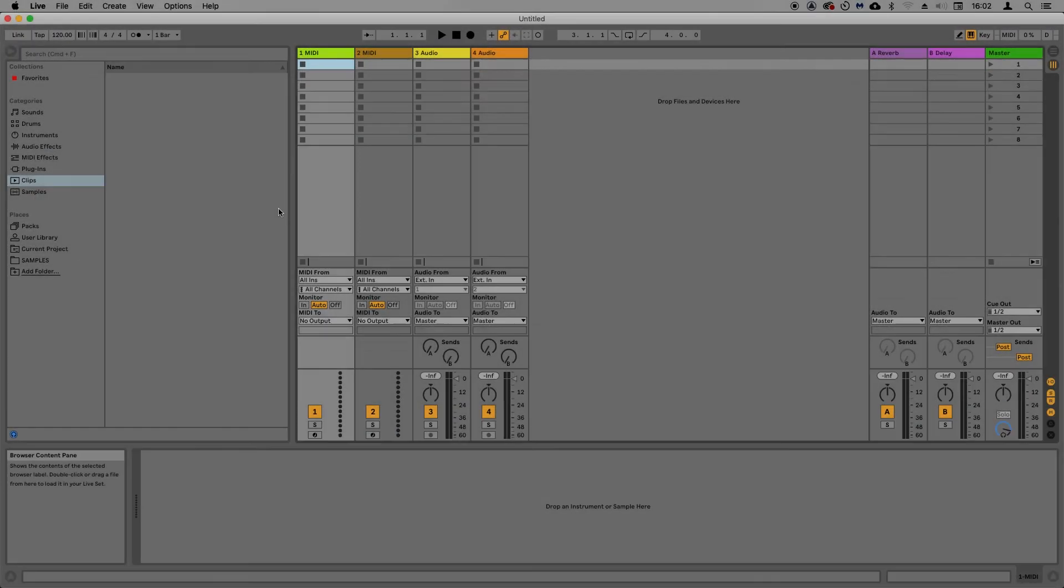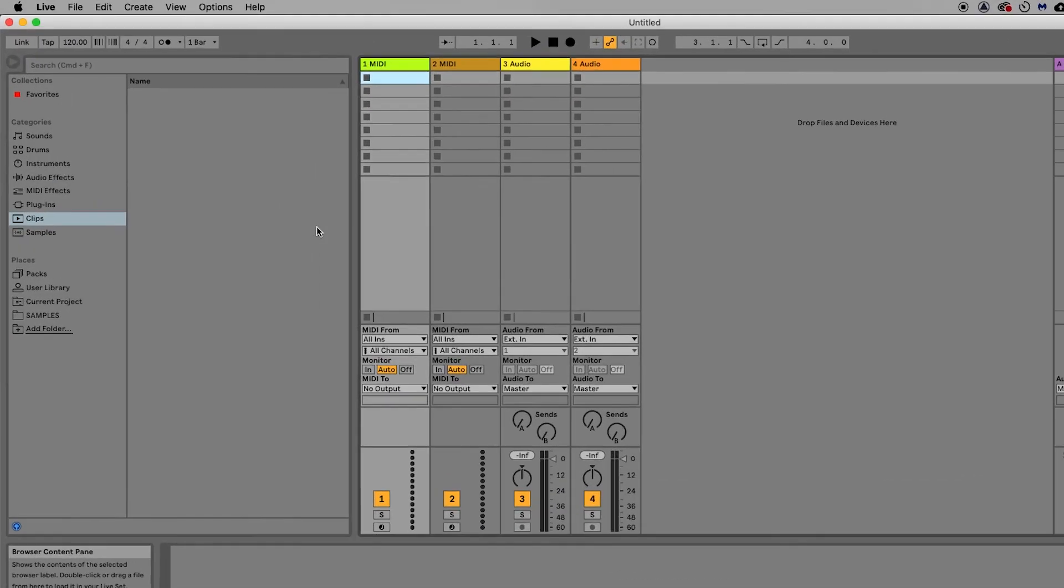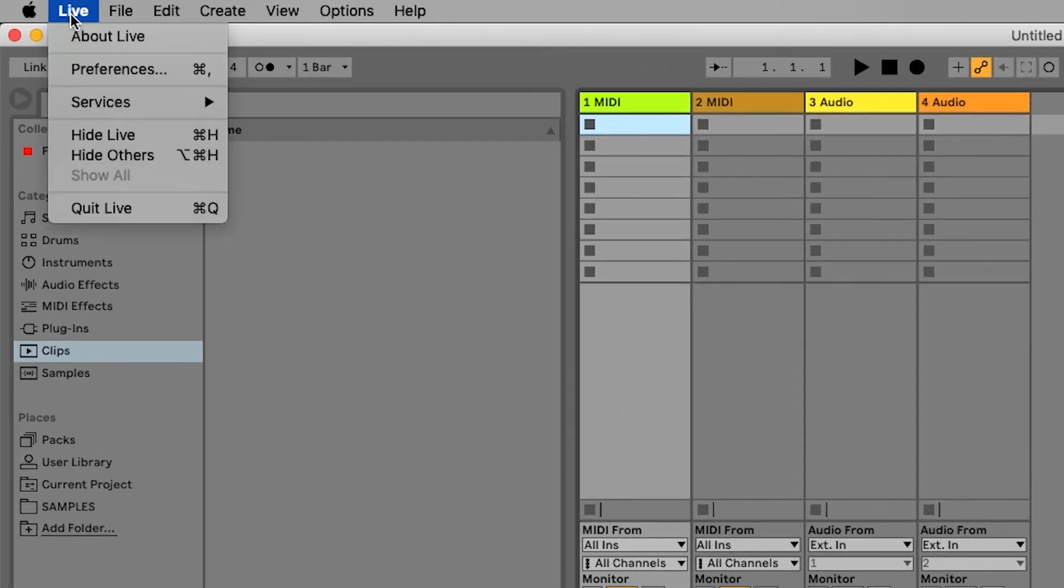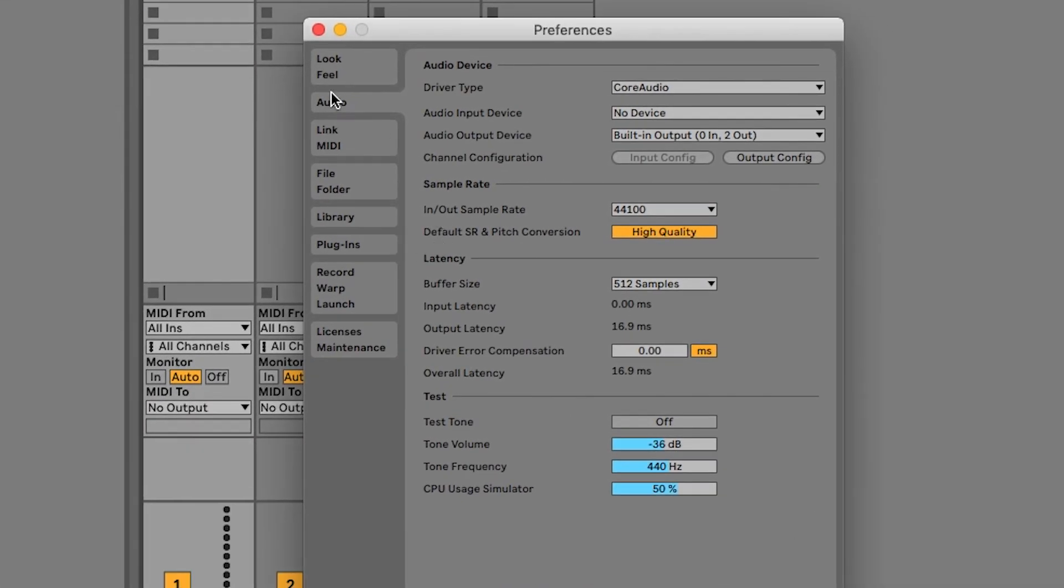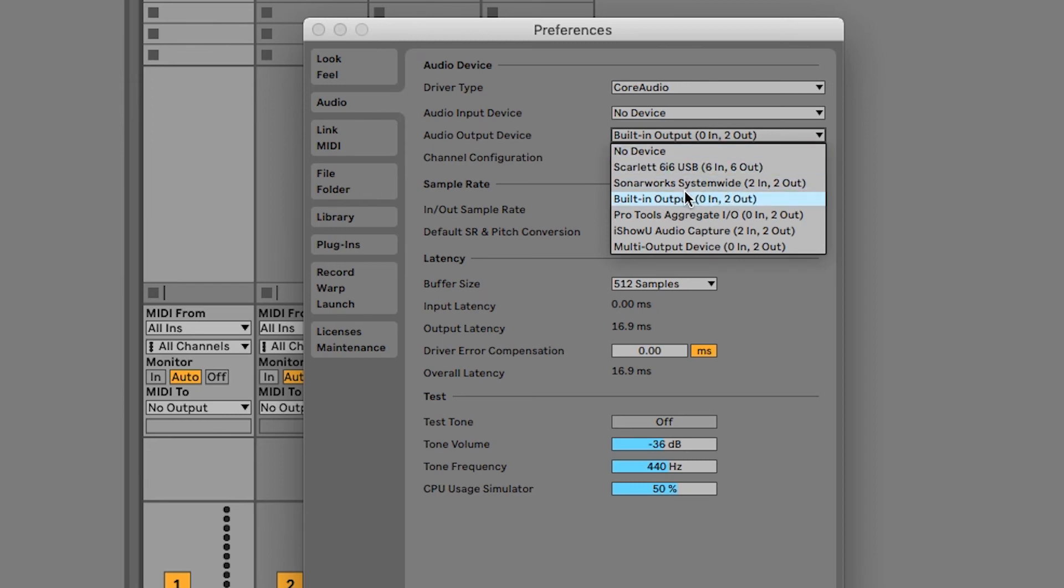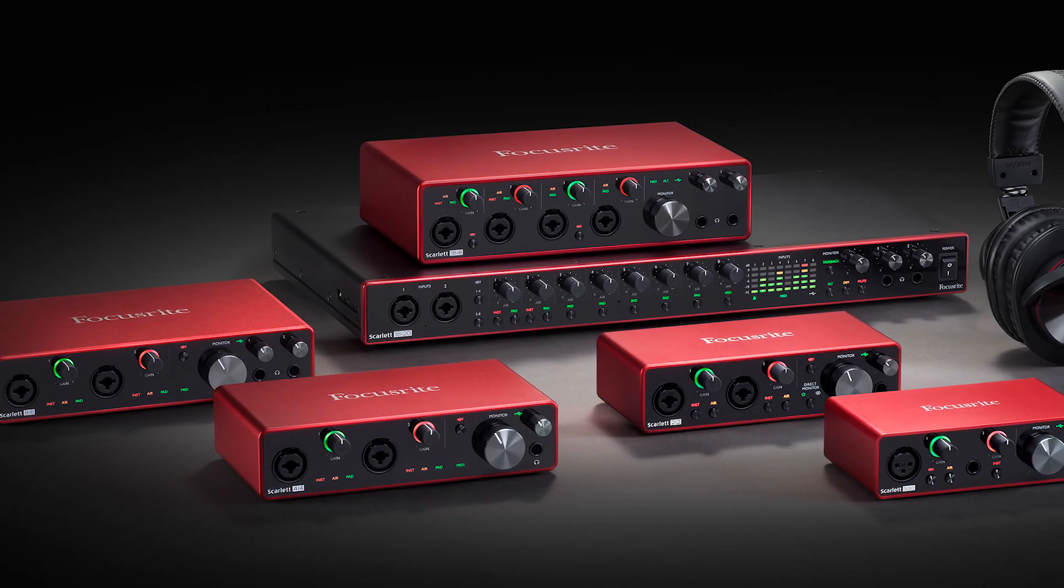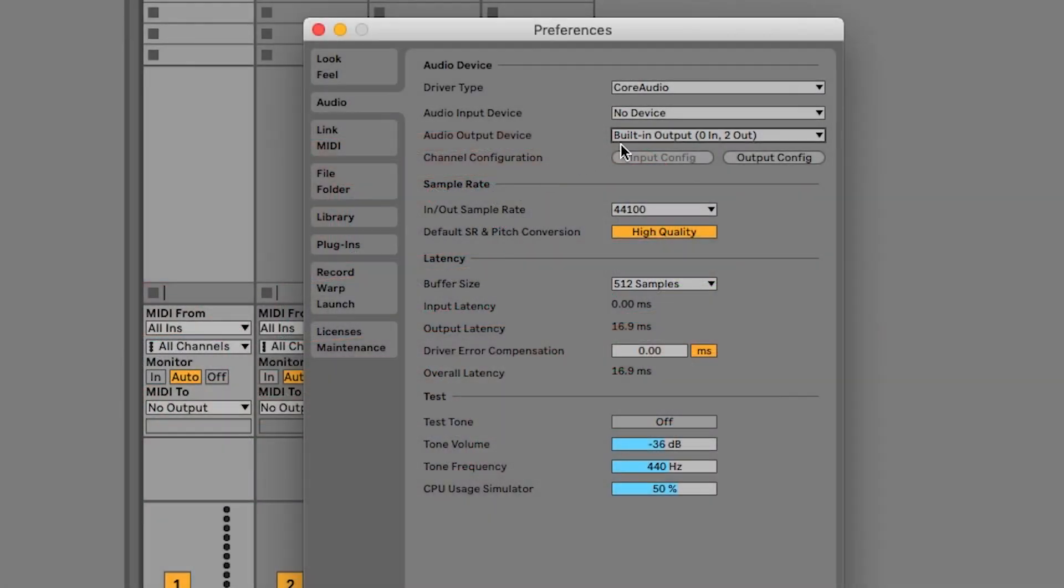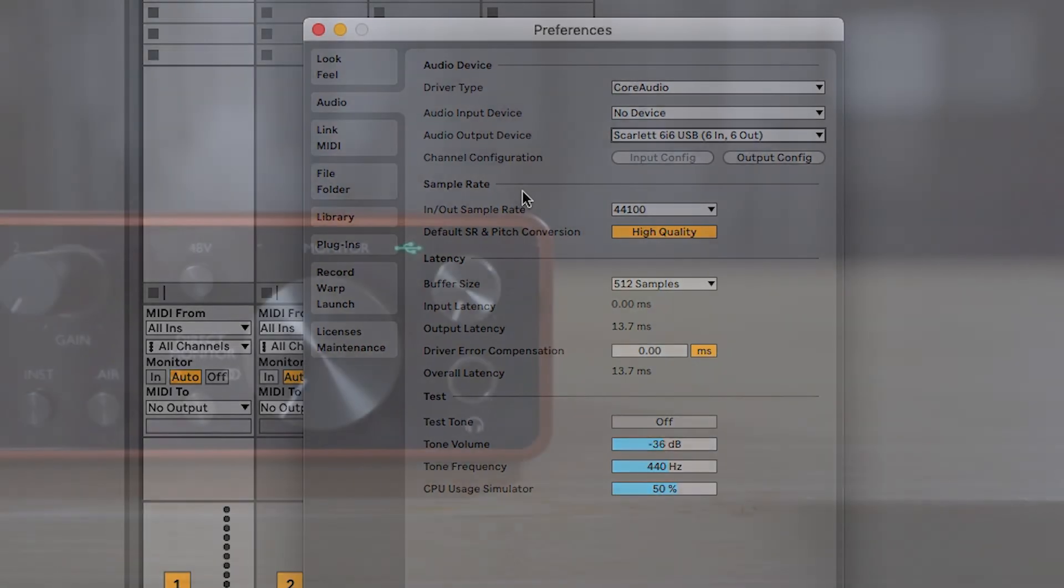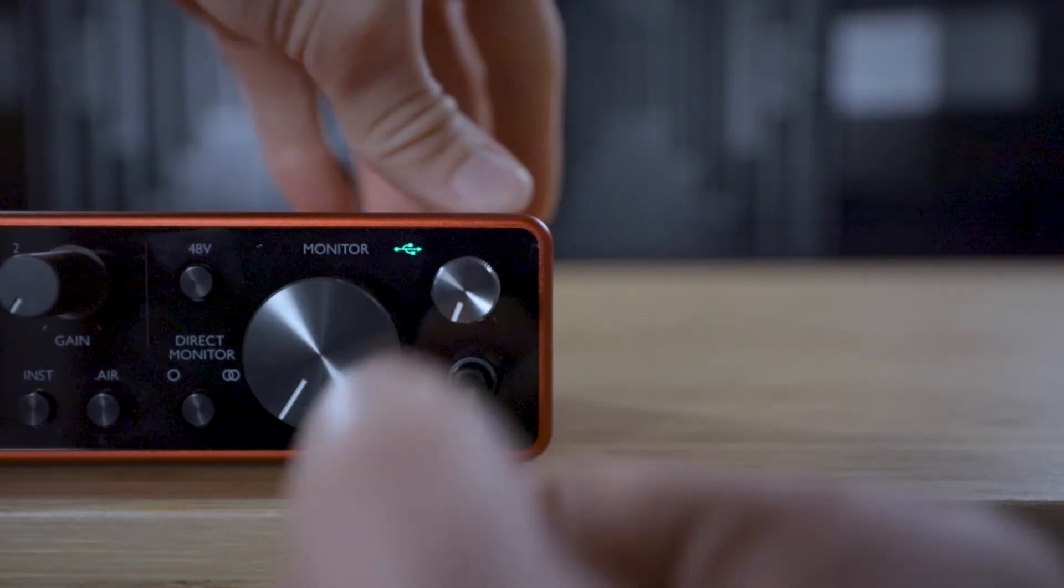Now the final step is to set up your audio preferences. Go to Live, Preferences, Audio. Ensure that the driver type is set to Core Audio and if you're using your Mac's built-in headphone port or speakers then select Built-in Output. If you're using an audio interface like the Focusrite Scarlett 2i2 for example select that from the dropdown menu and make sure that you have headphones or speakers connected to the interface.